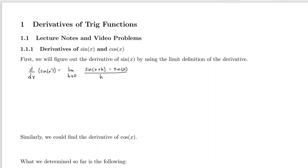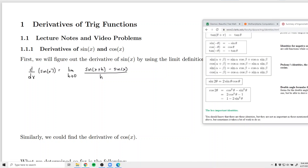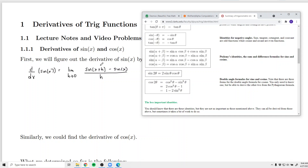Now, I want to remind you of a trig identity that you may have forgotten about — the sum identity for sine. A big use of it is actually figuring out the formula for the derivative of sine of x. The sum identity says: sine of alpha plus beta equals sine of alpha times cosine of beta plus cosine of alpha times sine of beta. We're going to use this formula to plug in, with x and h in place of alpha and beta.